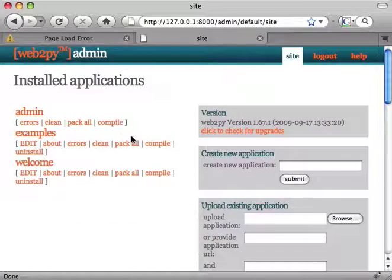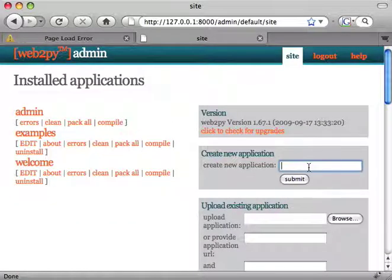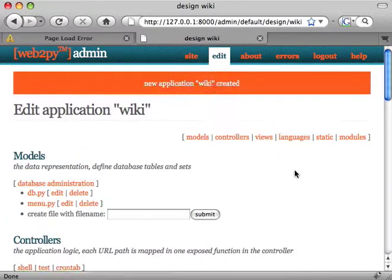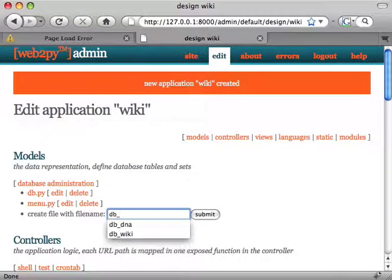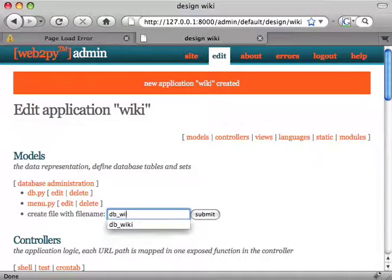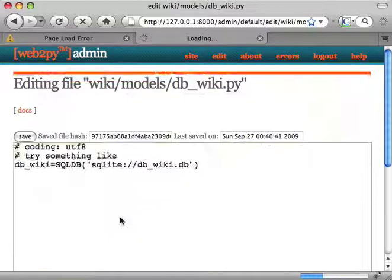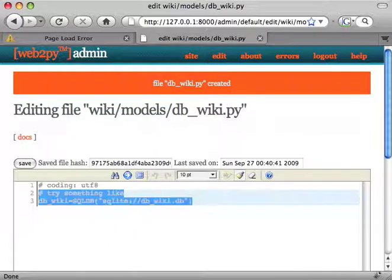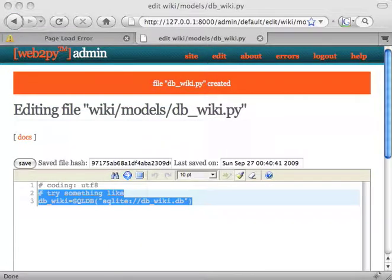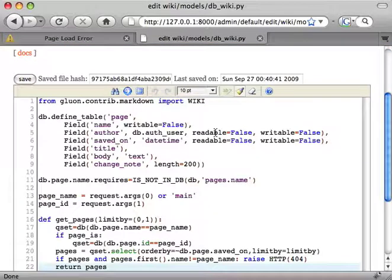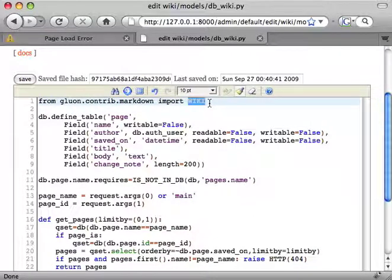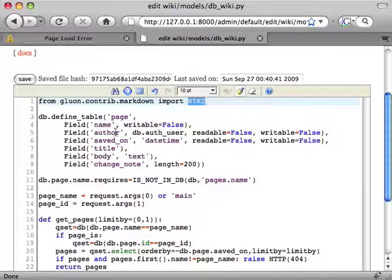So we go to the administrative interface, type the name of our new application. Here we go. We get a new model and in this new model we import the markdown helper that converts markdown text into HTML.